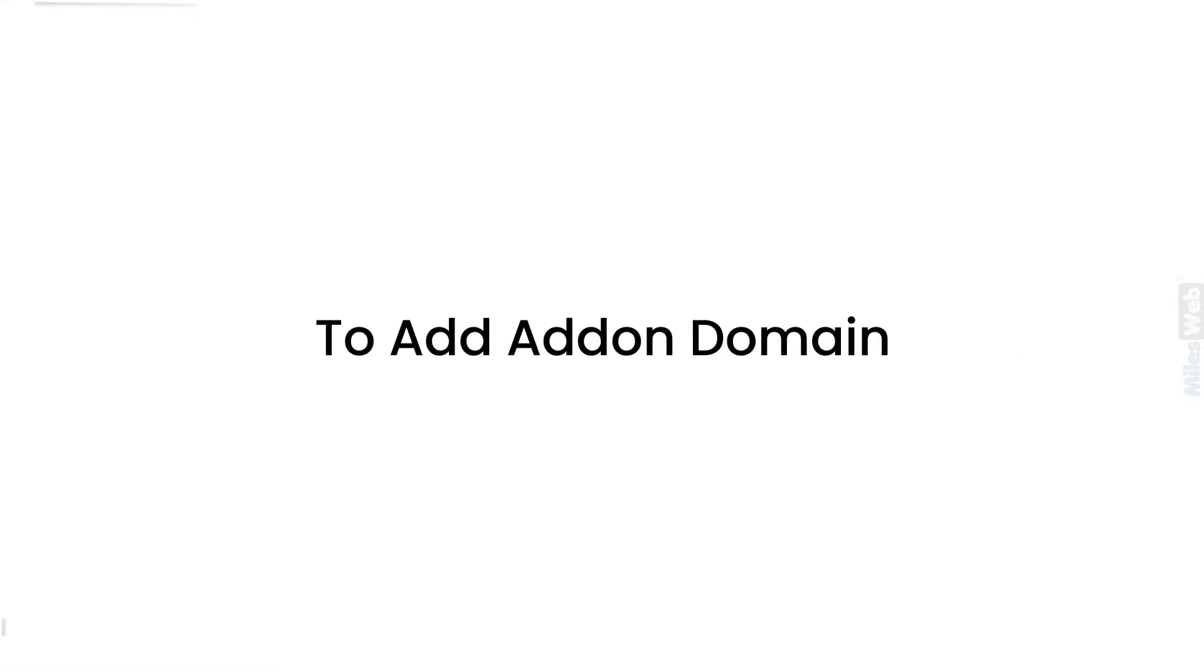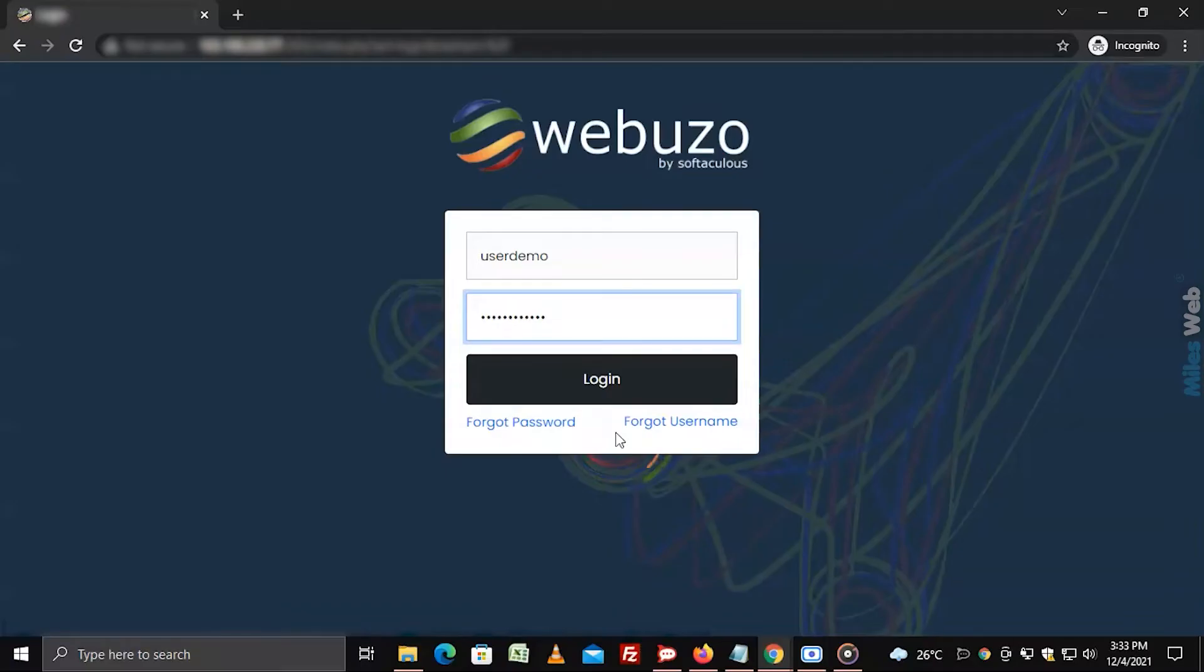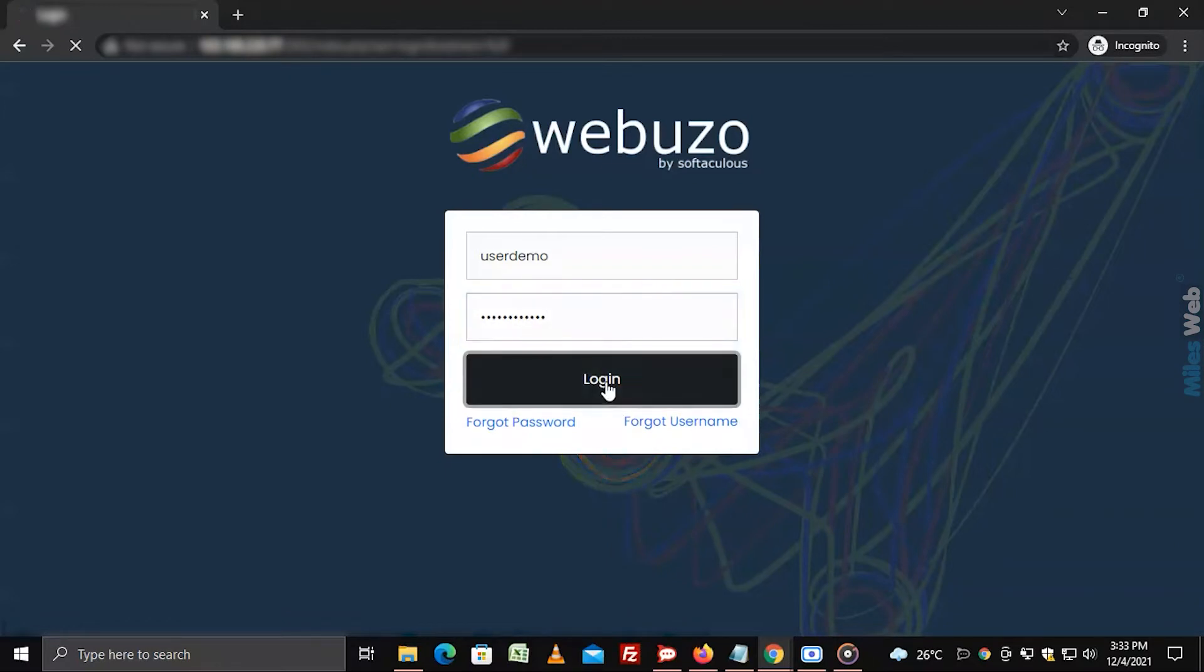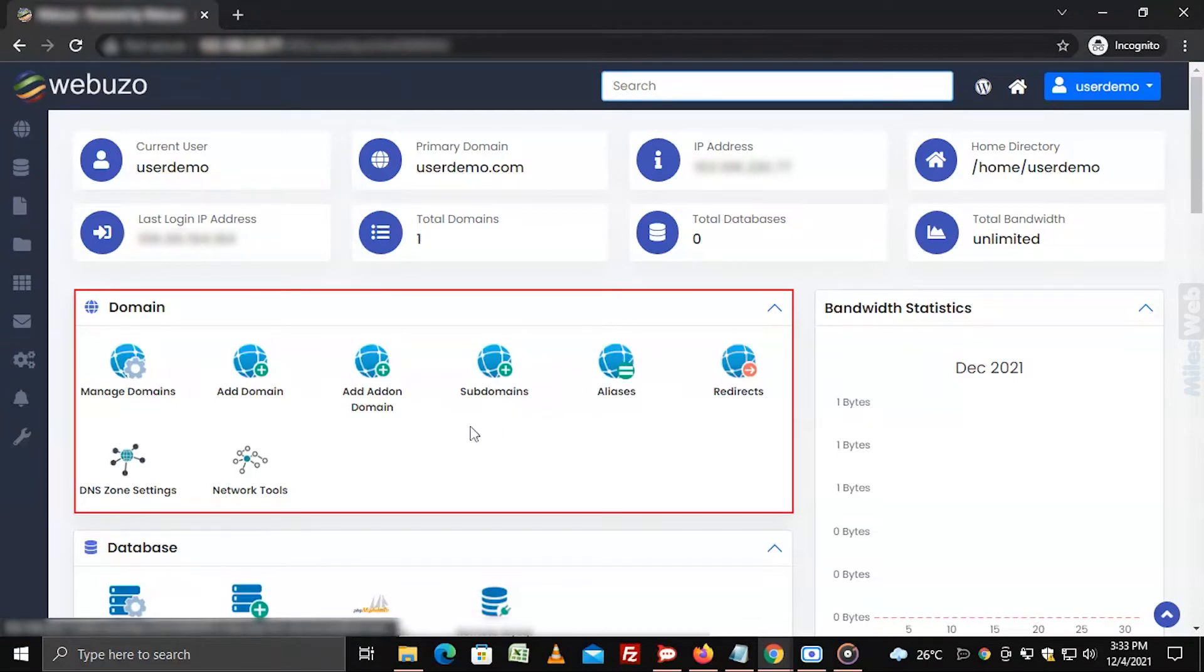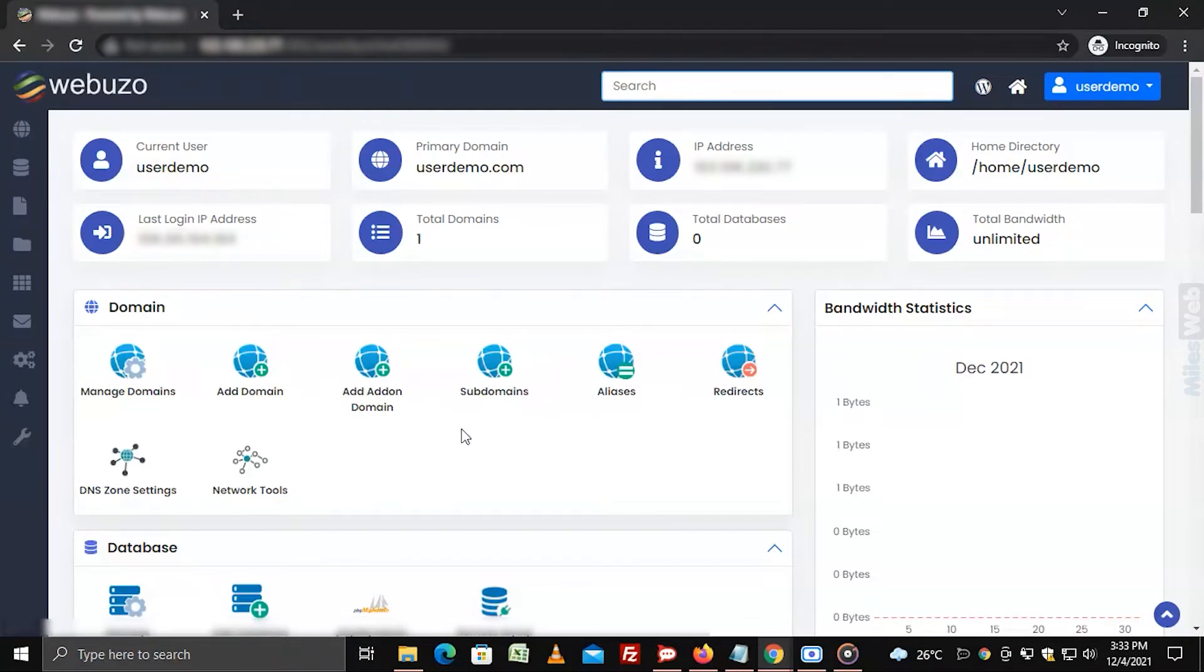To add addon domain, login to Webuzo with user account, go to domain section and click on add addon domain.